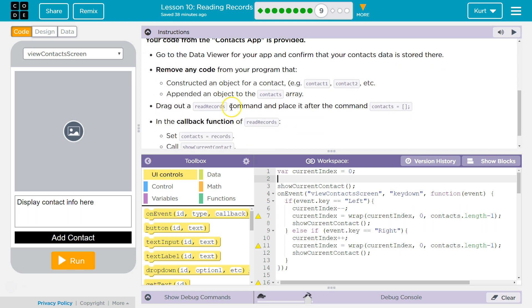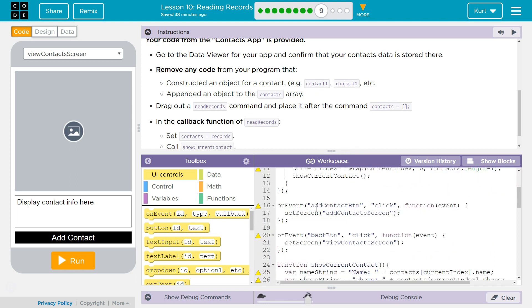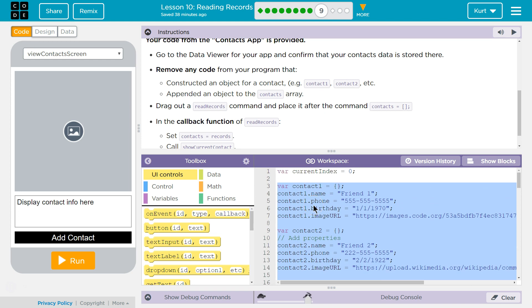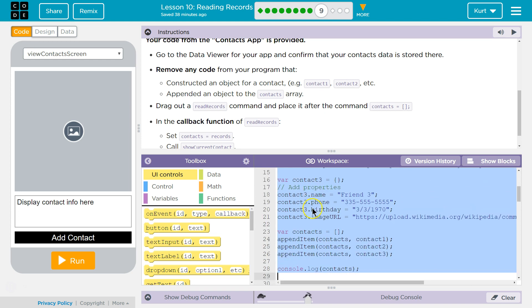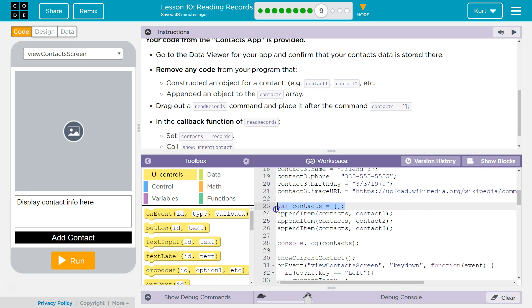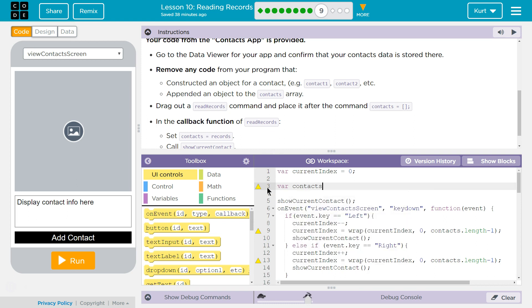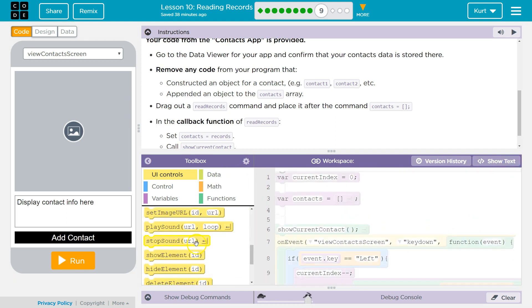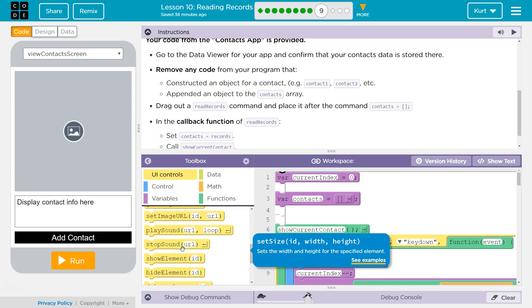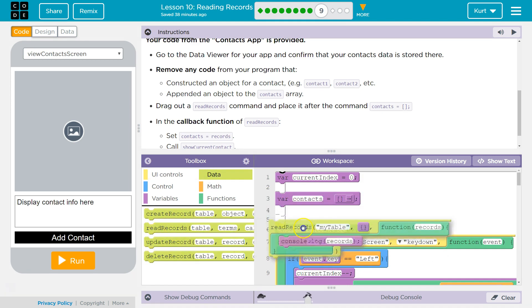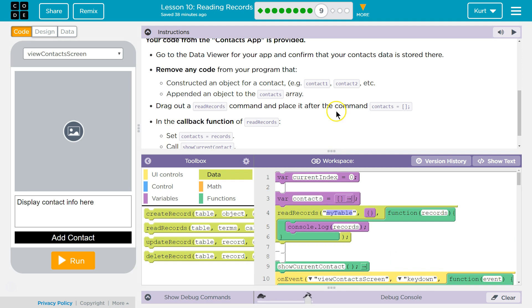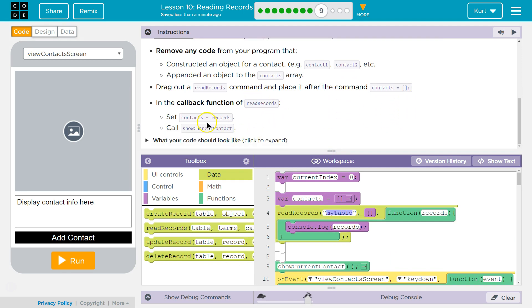So much code though. Drag out the ReadRecords command and place it after the command contacts. Let's go to blocks and do ReadRecords. I need to declare contacts — I'll just rewrite it. Var contacts and then done. Now let's do ReadRecords, placed after contacts. And in the callback function of ReadRecords, set contacts equal to records.